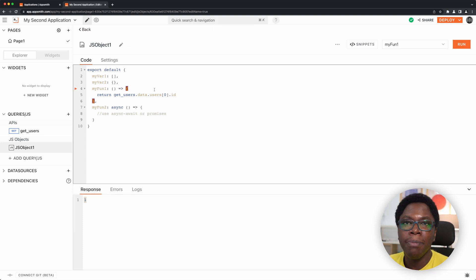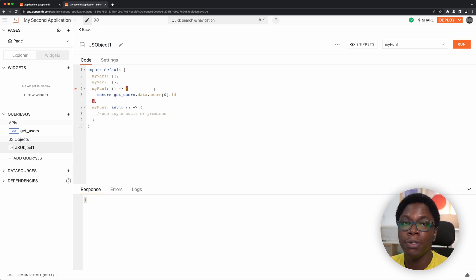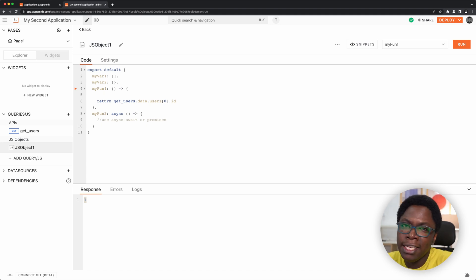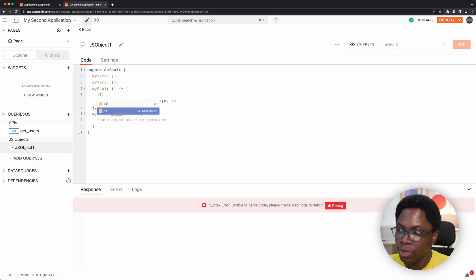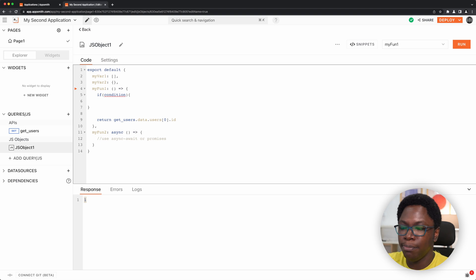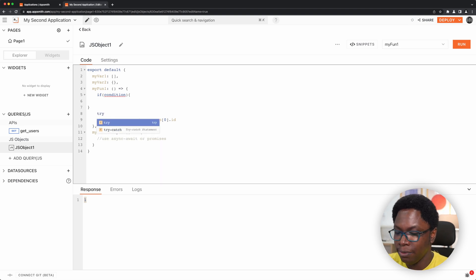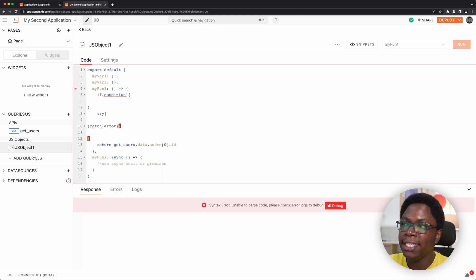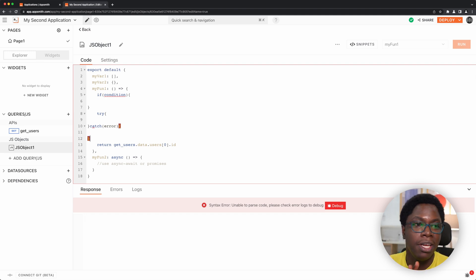The autocomplete experience on AppSmith has also been expanded to blocks of code, which would be very handy while building on AppSmith. For example, if you need an if statement or an if block, you can just use the autocomplete for that, and that's going to save you some keystrokes while typing. Same also works for the try-catch block. So this is the try-catch block autocompleted for us, which is just awesome. This makes it so much easier to build complex apps on AppSmith.